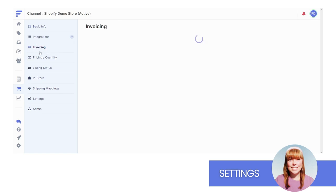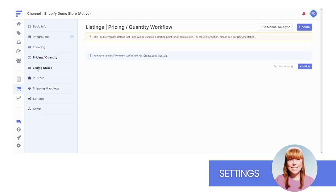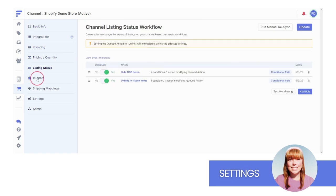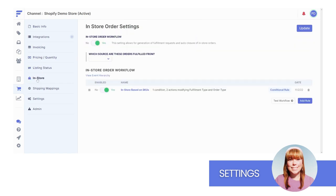Invoicing, Pricing and Quantity, Listing Status, and In-Store. Each section allows you to create workflows that automate how you handle each area of your sales channel.